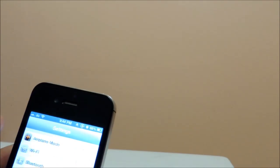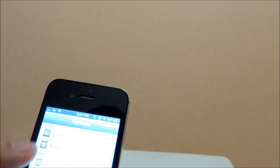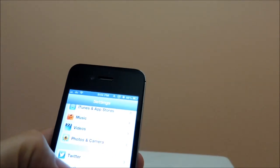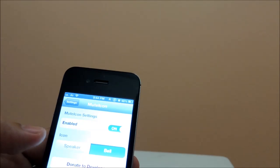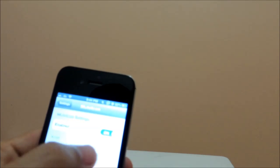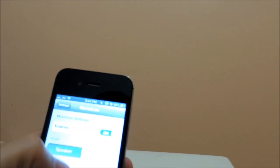We can change the setting also and select the speaker icon or bell icon by going to the Settings. In the Settings you will find this app — Mute Icon. You can turn it on and off and you can select the speaker or bell. When you select the speaker, you can see the icon is changing to the speaker icon.